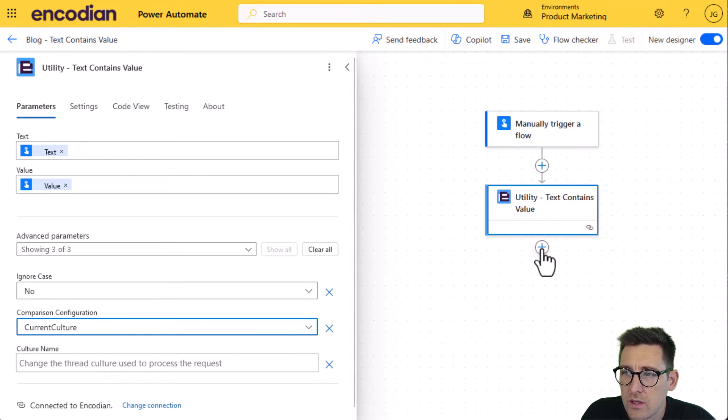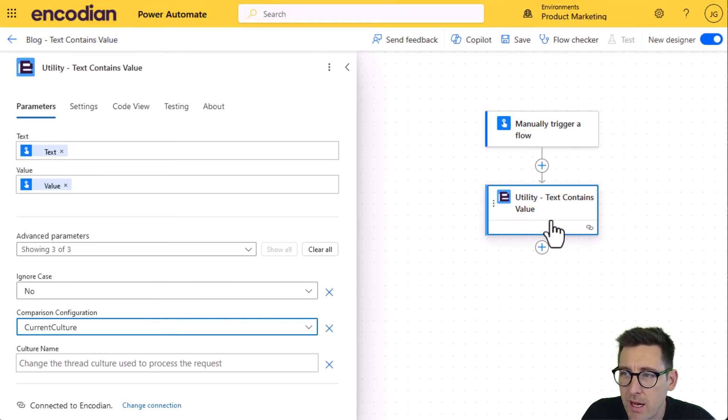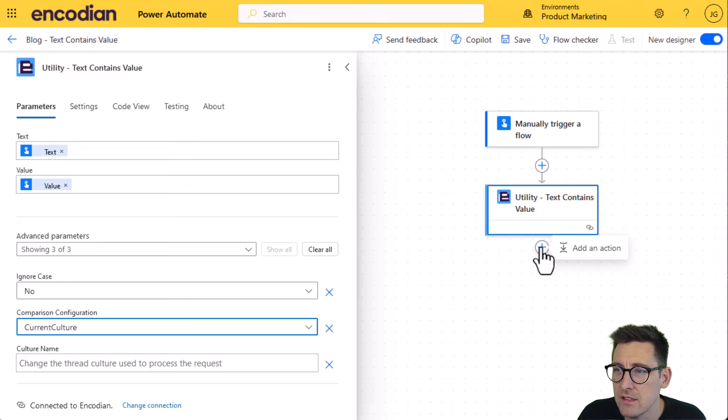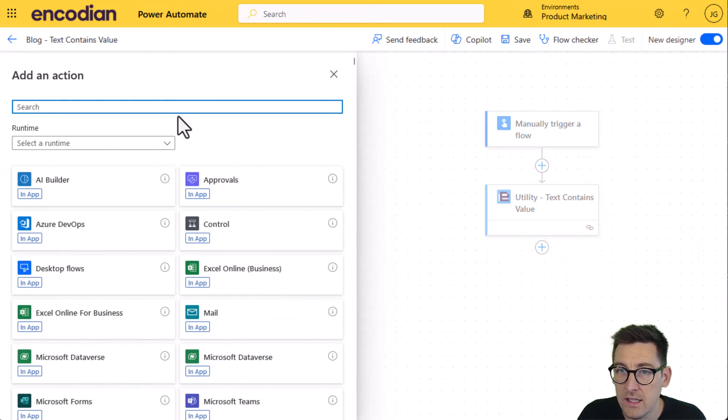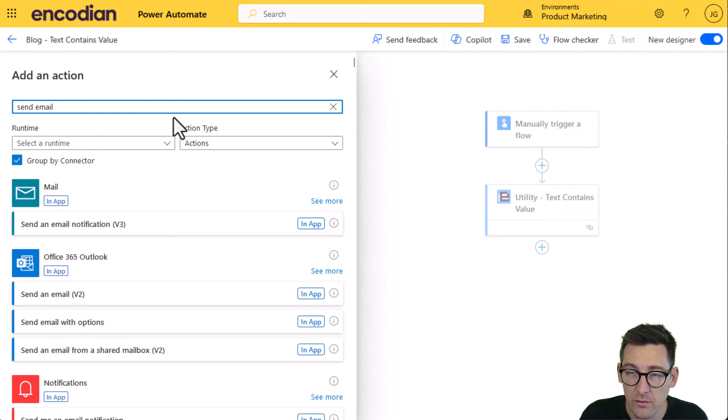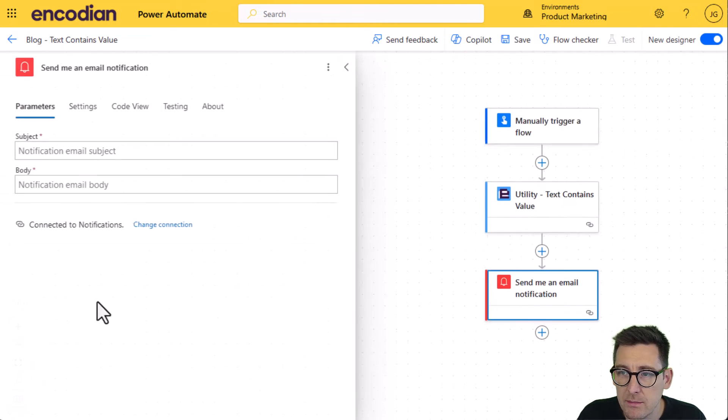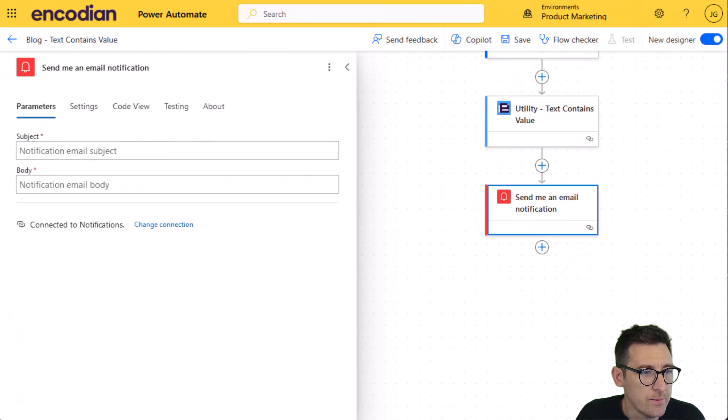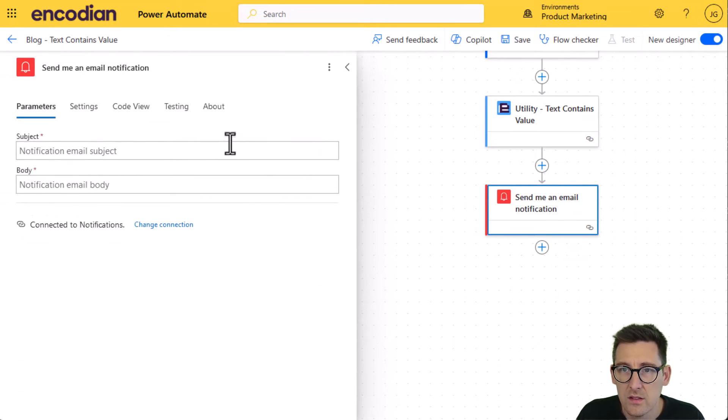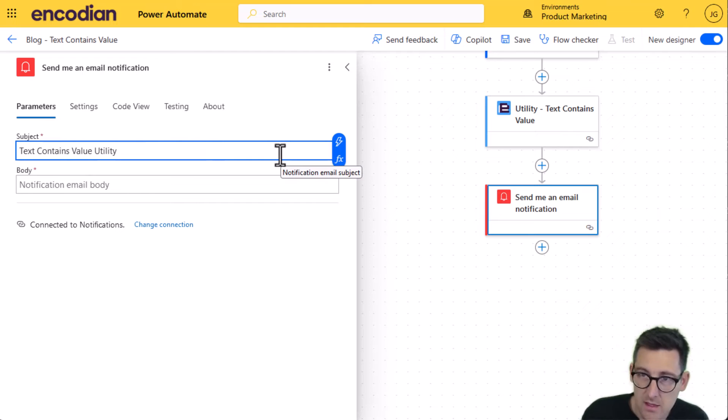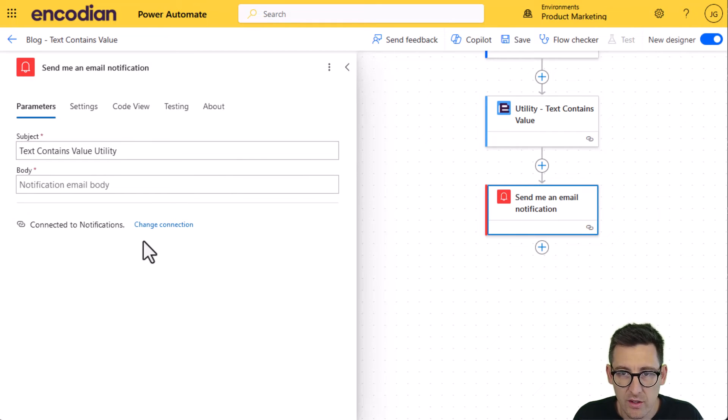So what I'm going to do just to demonstrate how to use the value that comes back from the text contains value action, I'm going to send an email to say in essence the result of what's been evaluated. So I'll do send me an email notification and we'll do text contained value into the body.